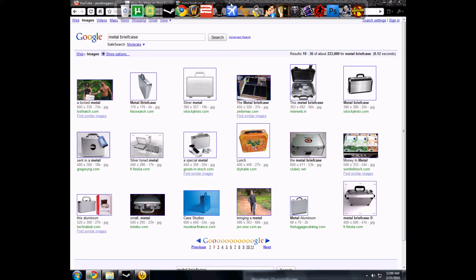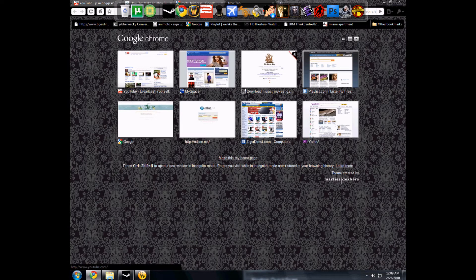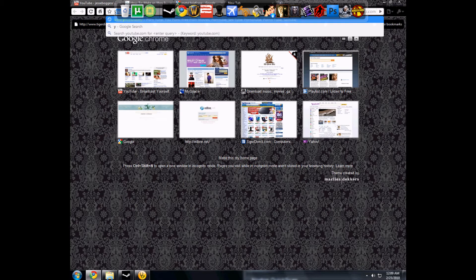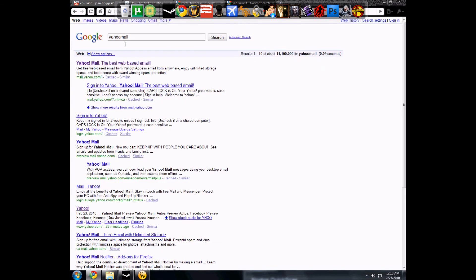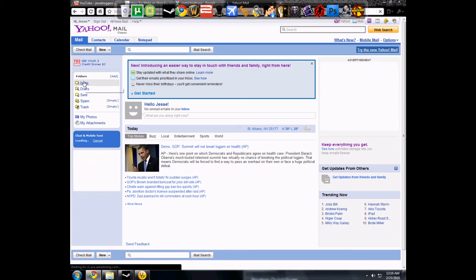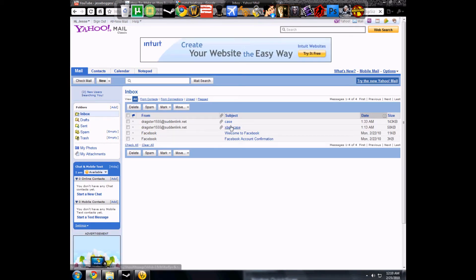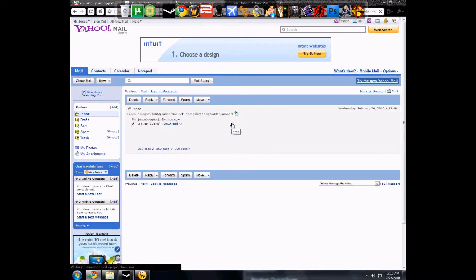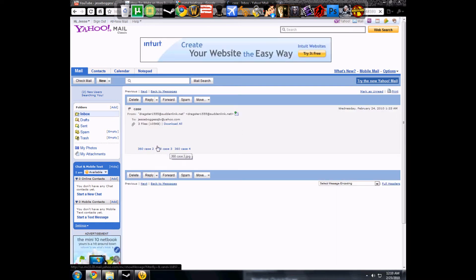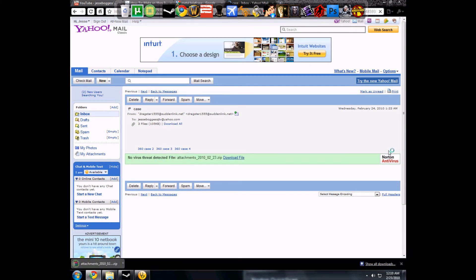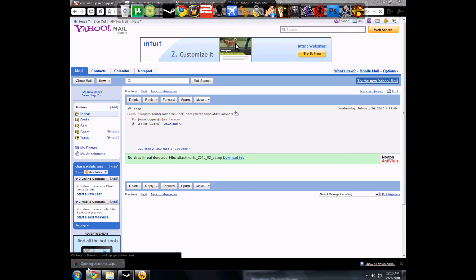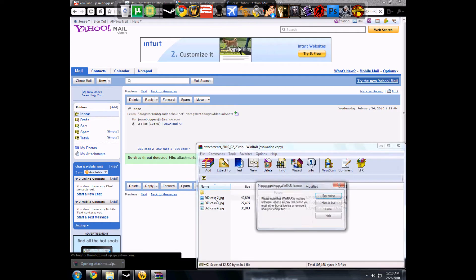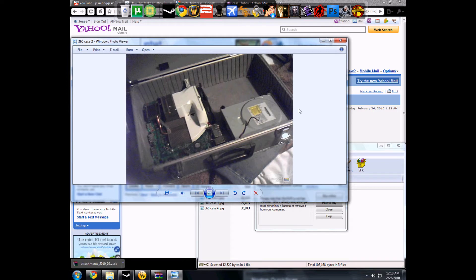Now here I'll show you my email, the pictures. Here's some of the case pictures. I'll download them all. Scanning for attachments, see Norton there. Opening attachments. Here's one picture. See, this is the case we're using. We already have the motherboard there.